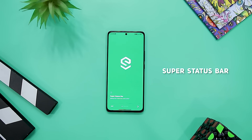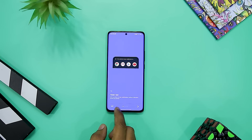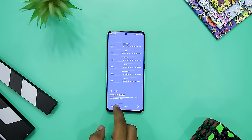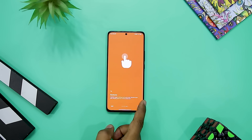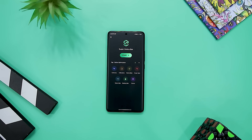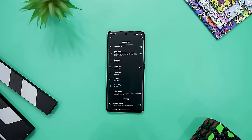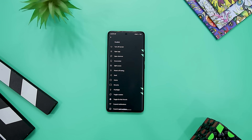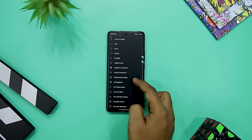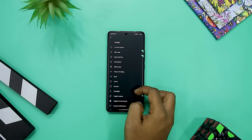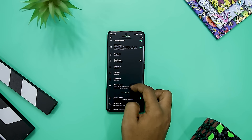Next up, we have Super Status Bar. For Android users, customization is at the heart of keeping things appealing. This app is an excellent choice that allows you to add a whole new dimension to the boring status bar, while also adding new functionality to it. It will help you make the status bar a lot more useful, providing quick access features. You can customize everything such as the color, style, along with other extra settings.